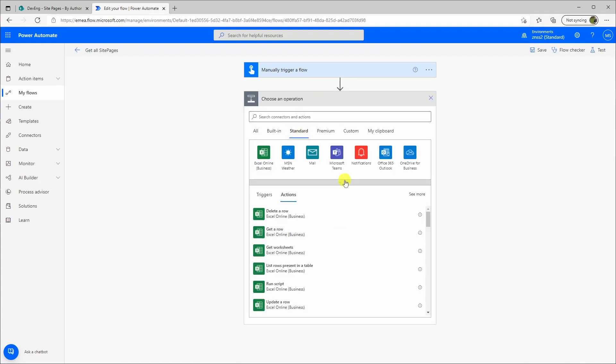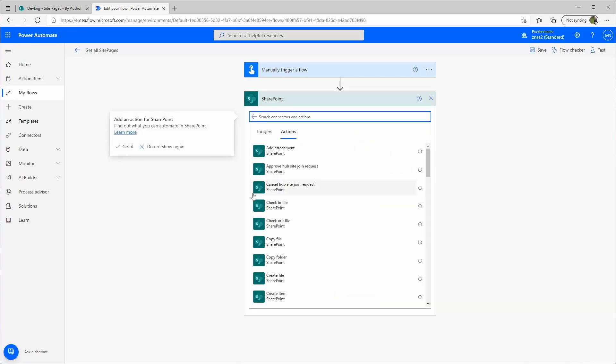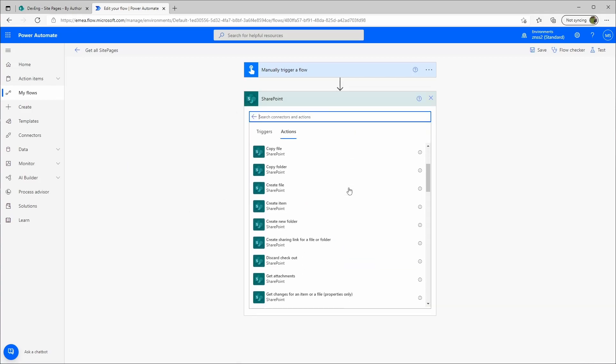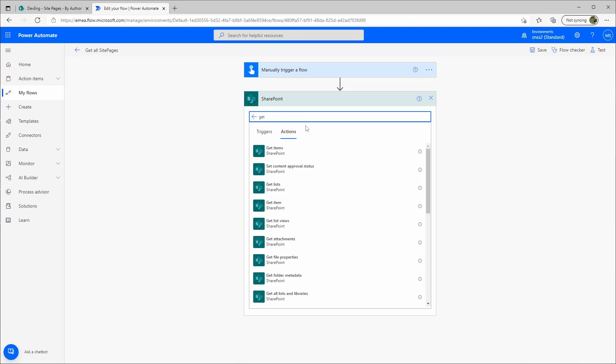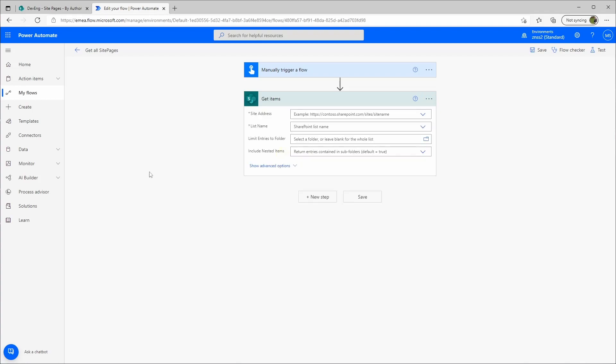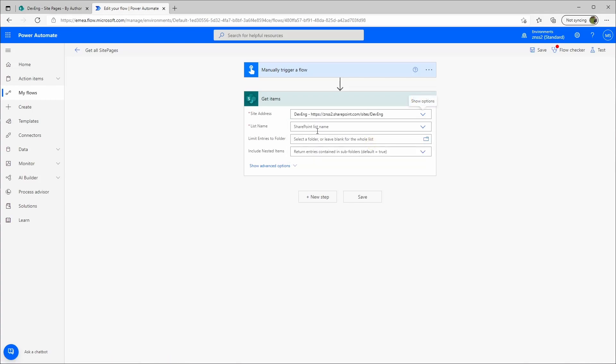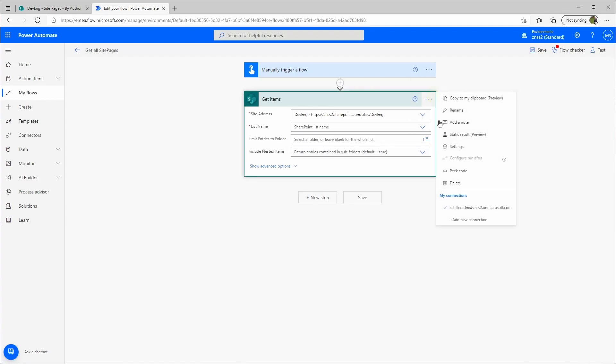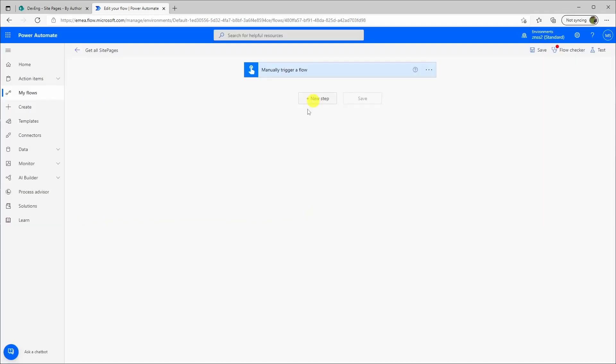We go here to SharePoint and let's go to get items. Then we use the site address and the list name. And here we have the first problem. It's not in the list here. So naturally we would try the other action.